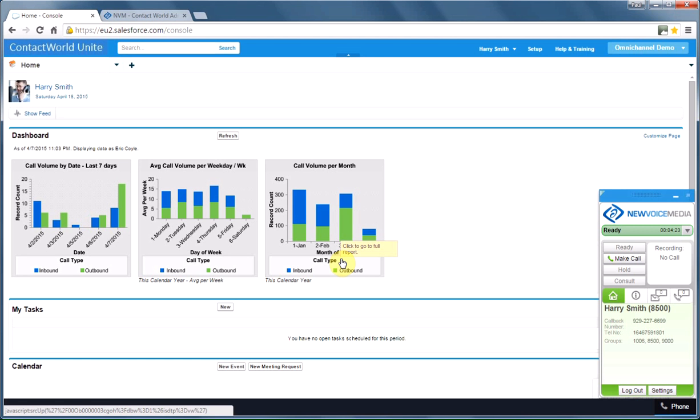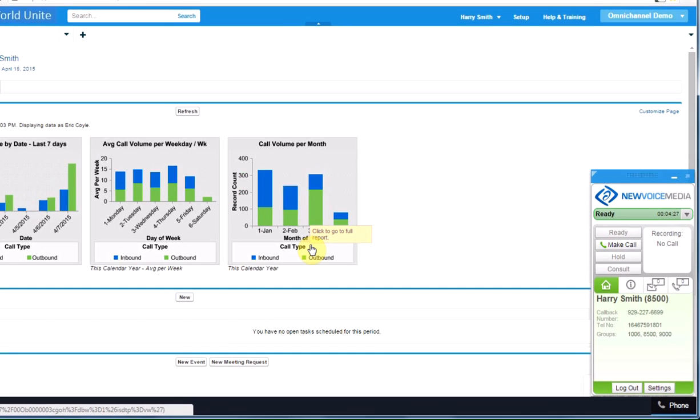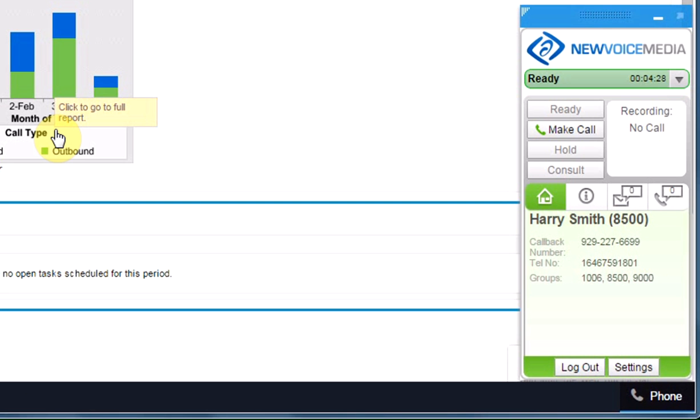I've logged in to Salesforce, and I'm also logged in to New Voice Media's Contact Pad. Now in a moment, I'm going to receive a phone call, which means my phone's going to ring. Let's look at how we set up those phones.